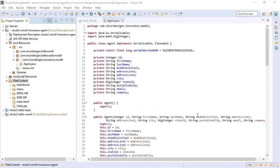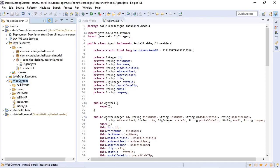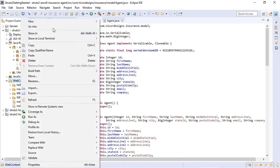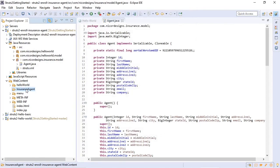Now the next step is to create the input form for collecting the insurance agent information fields. So we'll go down to web contents. We will create a new folder and a new form inside the folder. Previously we had hello world, we will now do an insurance agent folder, and inside the insurance agent folder we will create the register JSP.